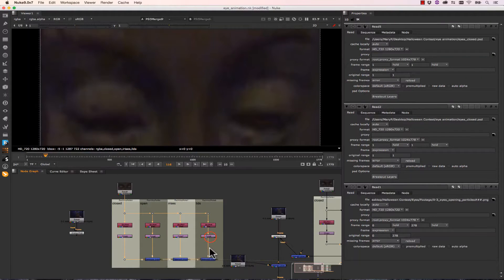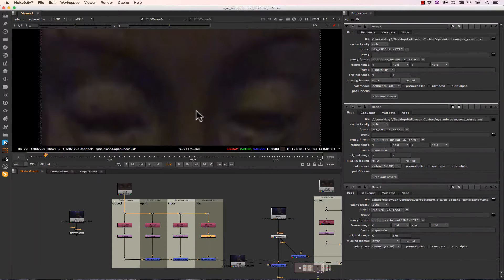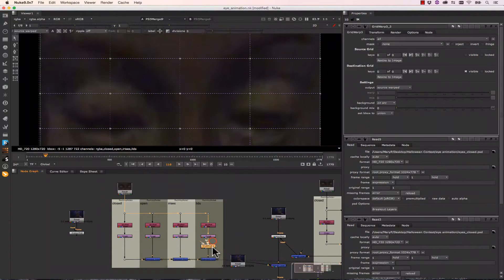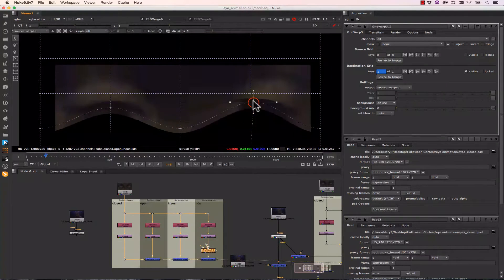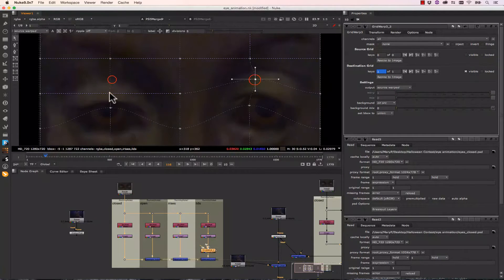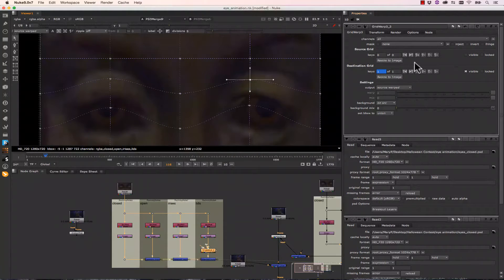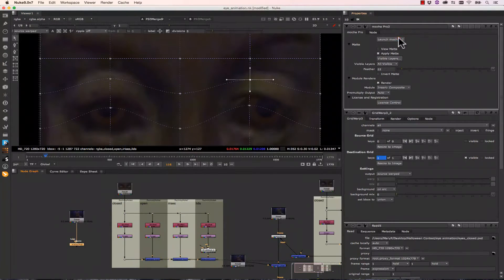So once we have all of those composited together, we're going to need to do a grid warp on these eyelids to make them open. So I simply hit Tab, we type in Grid Warp. So now we've got a grid warp that we can actually animate. In this case, we can open the eyelids like so. And we can set our keyframes by hitting Set a Key.